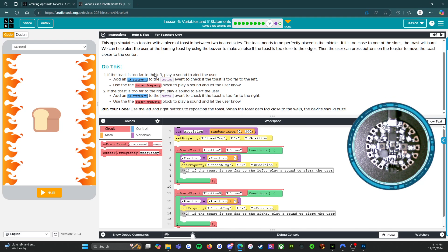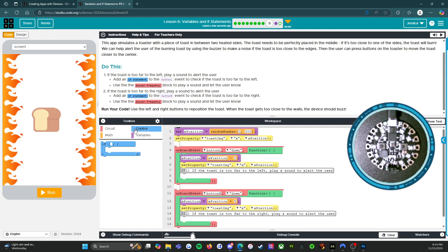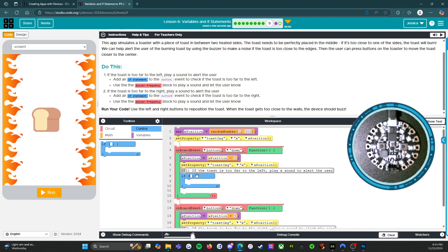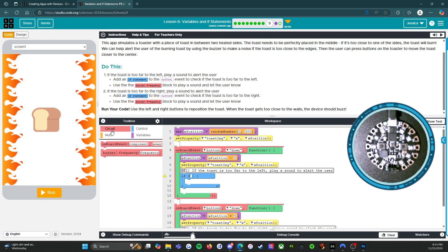All right, so if the toast is too far to the left, play a sound to alert the user. Add an if statement to the button L. So that's button L right there. We're going to add an if statement to check if the toast is too far to the left. Use the buzzer frequency block to play a sound and let the user know.